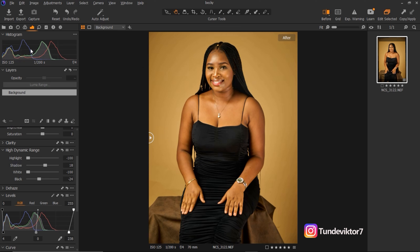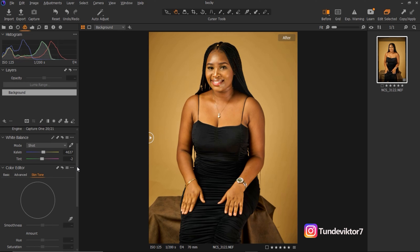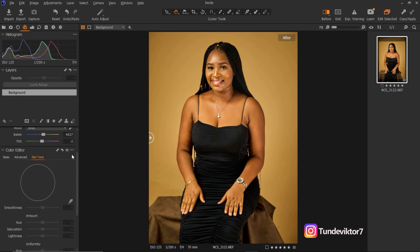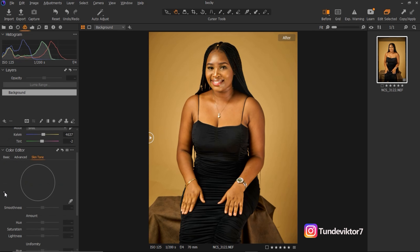Right now I'm going to be showing you how to color grade your skin in Capture One. I'll come to the Color tab right here and click on it. Under the Color Editor, come down and click on Color Editor. Under the Color Editor you are going to see Basic, Advanced, and Skin Tone.